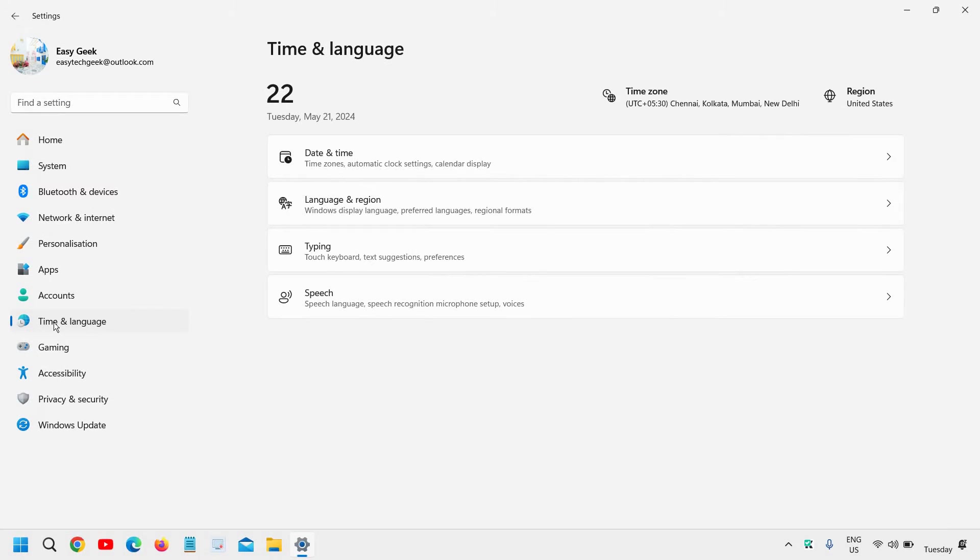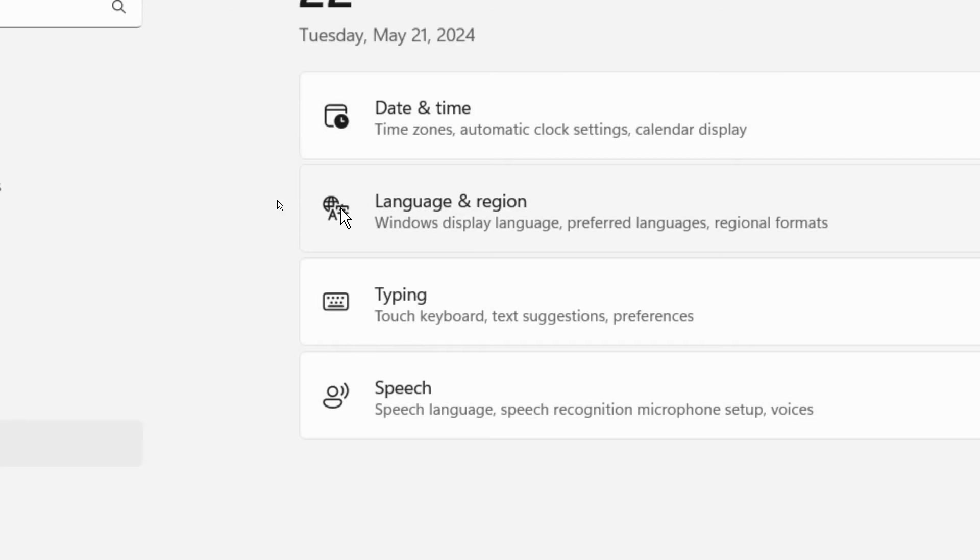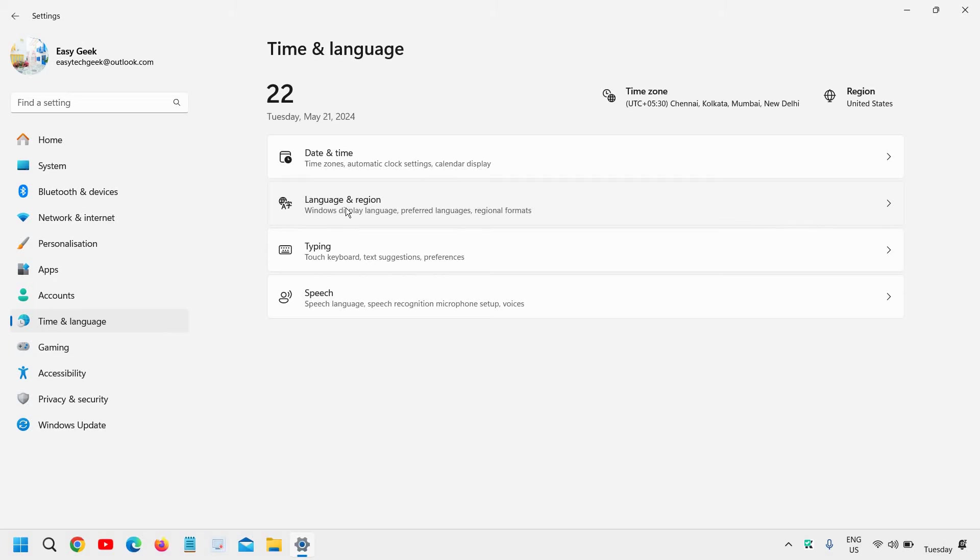Now, the moment you click on that, you will find the second icon which has the globe and the font sign here. So you need to click on that, which is a second option. Time and language and then second option.